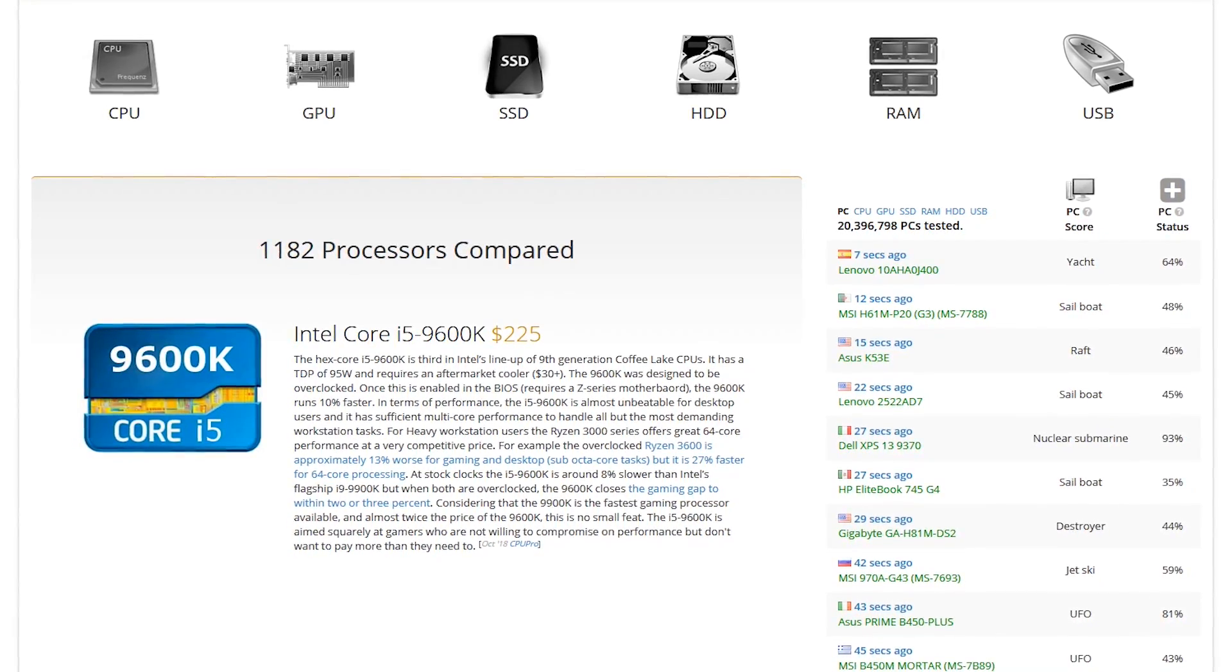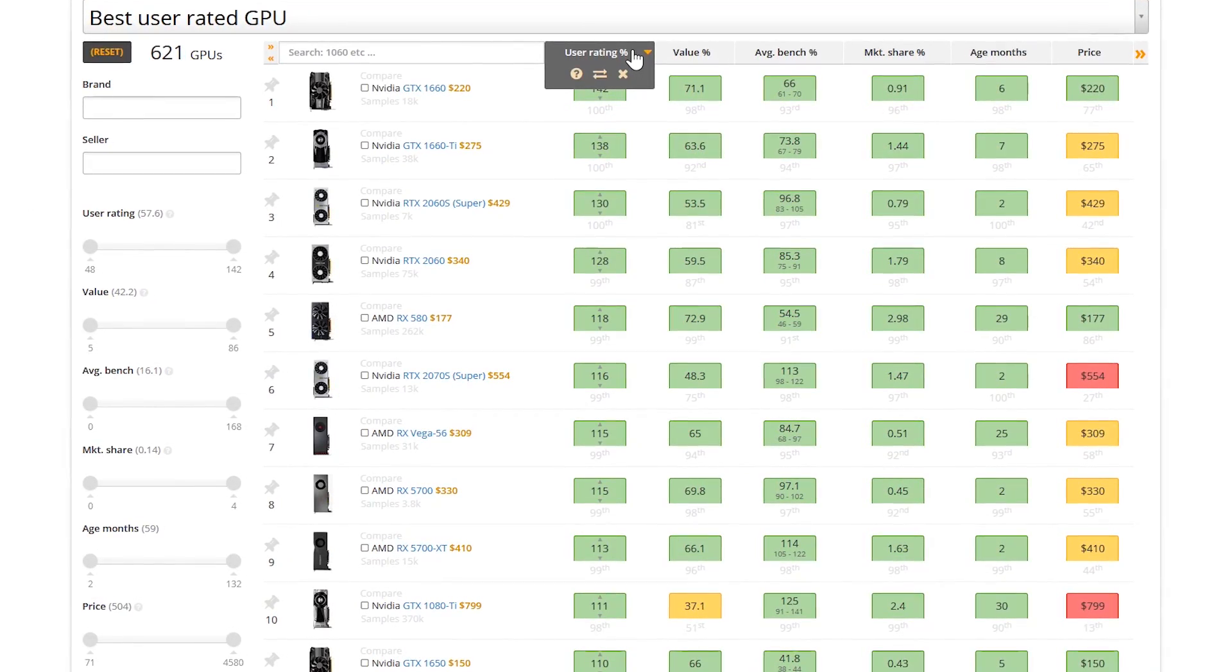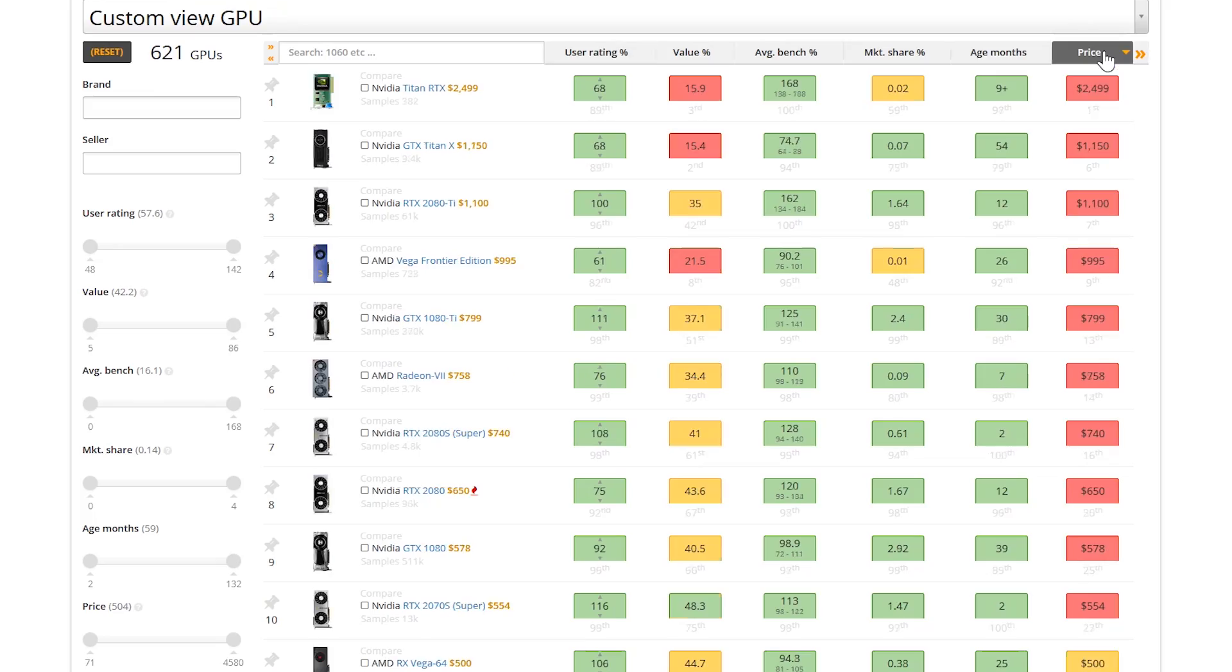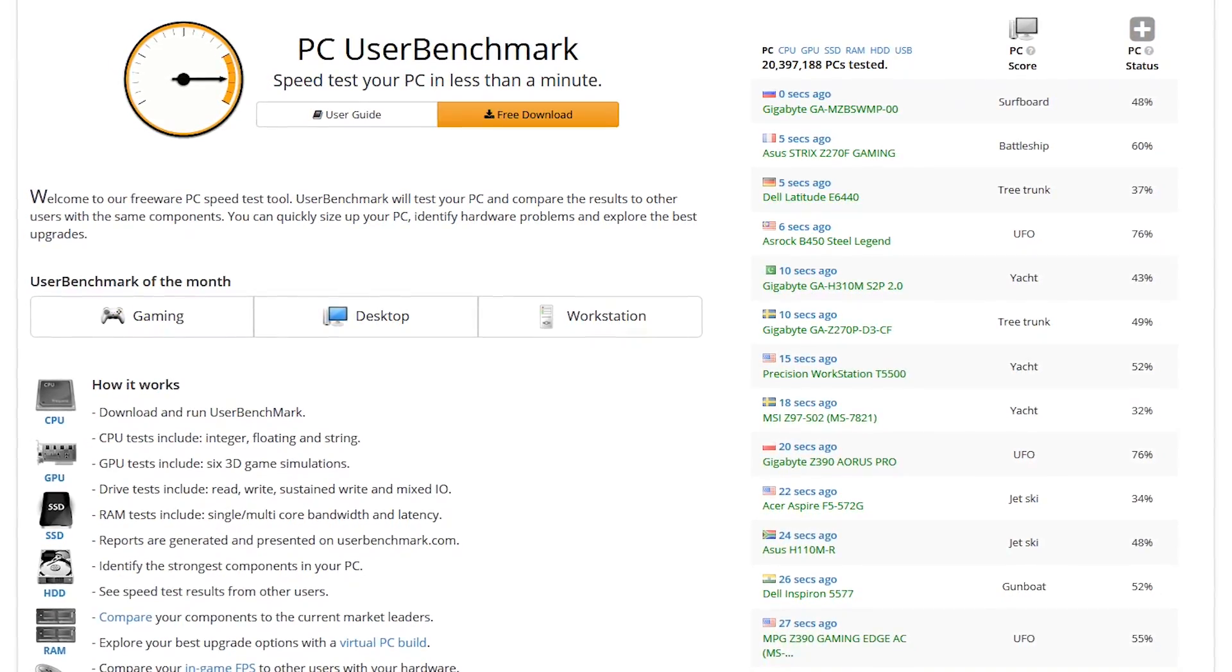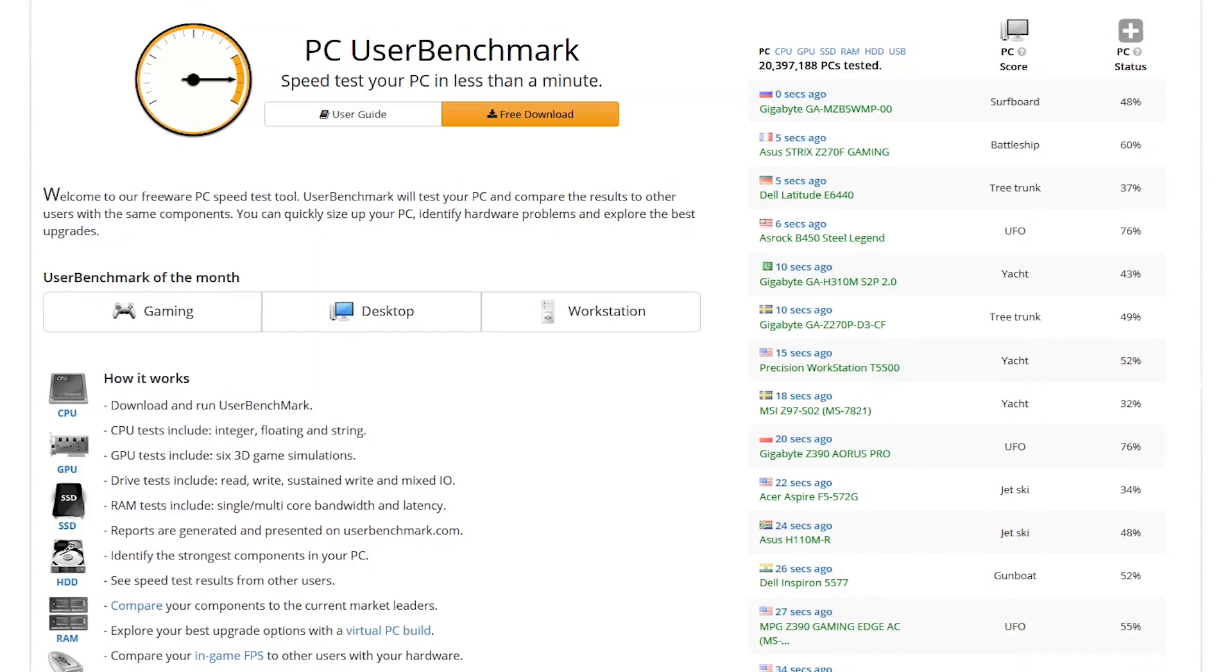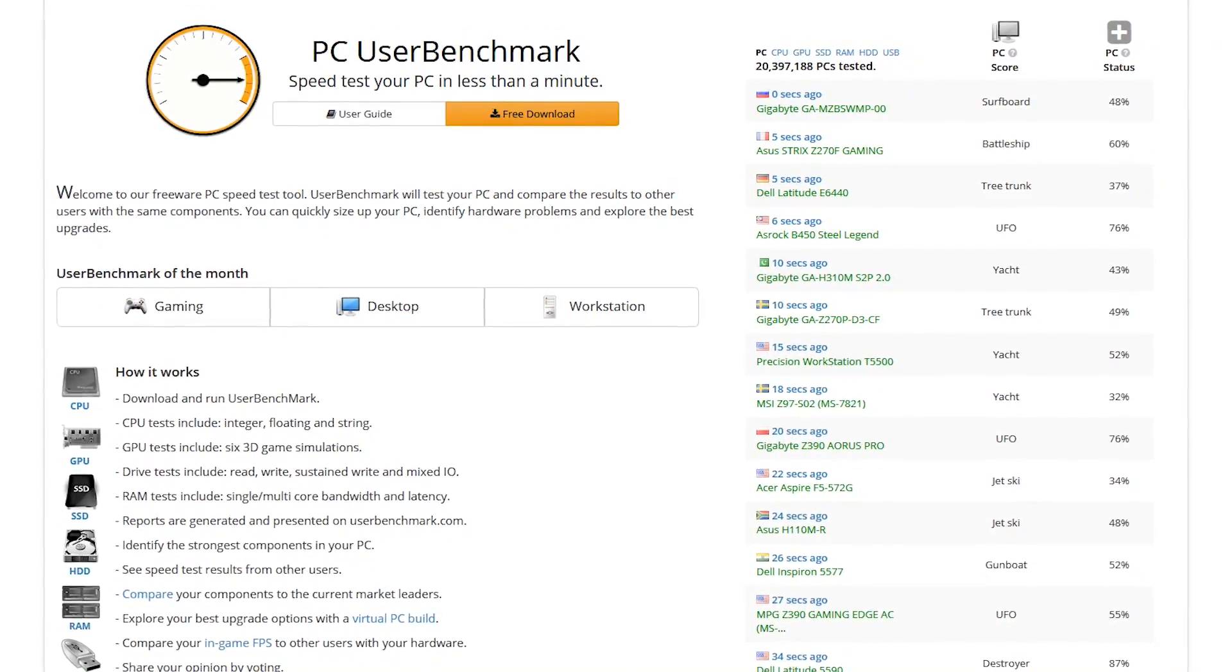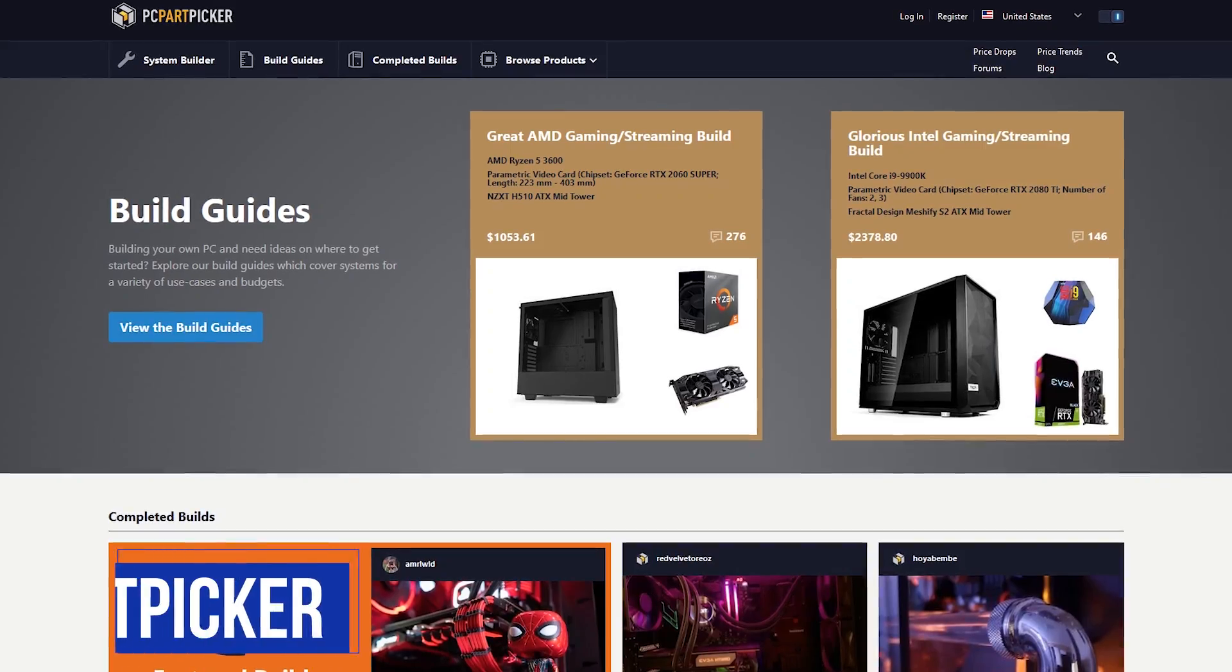For example, if you select GPU you can sort by user rating, value, average benchmark, market share, along with the age and price of that component. If you want to analyze the hardware on your computer and compare the results with others, you can download their speed test tool for free directly from their site.